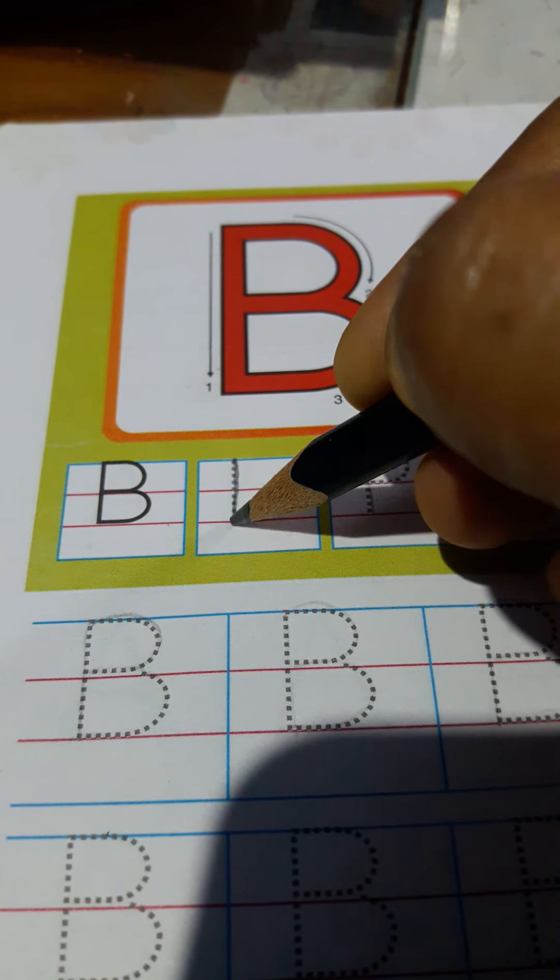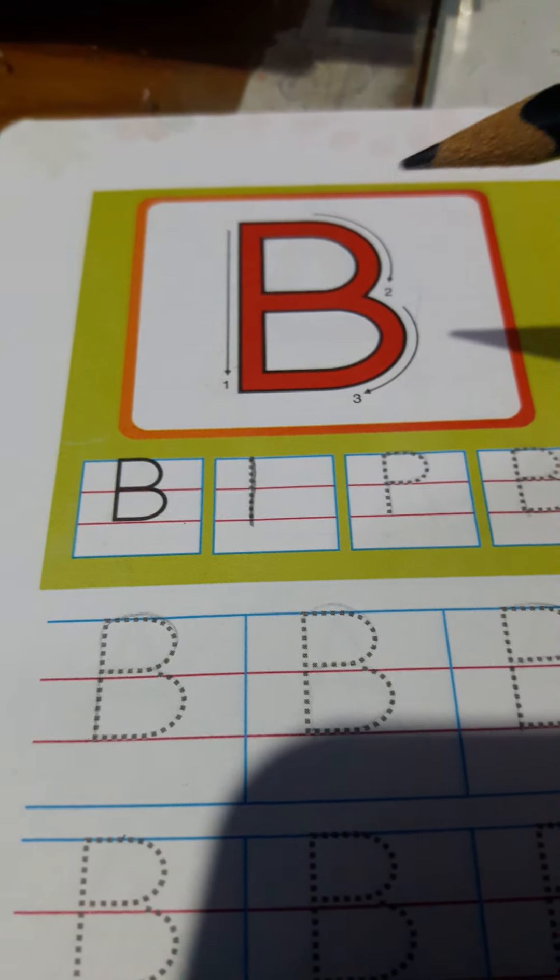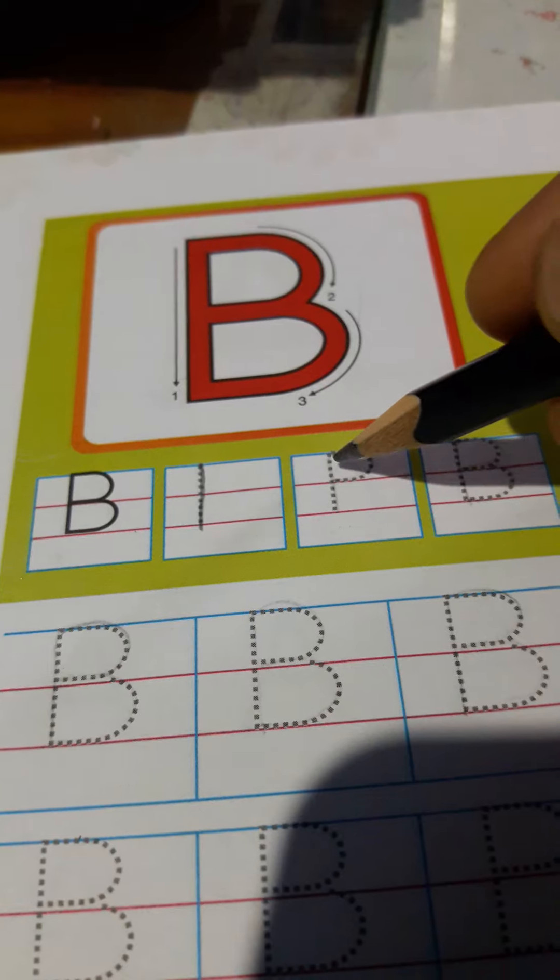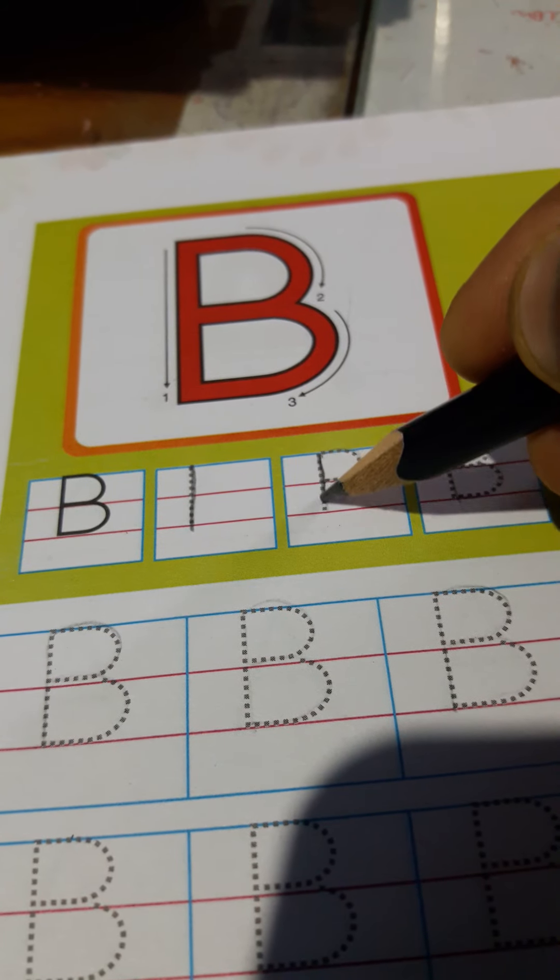So, let's go. We are ready to learn how to write B. Here you see, here is a standing line. You have to draw it first.